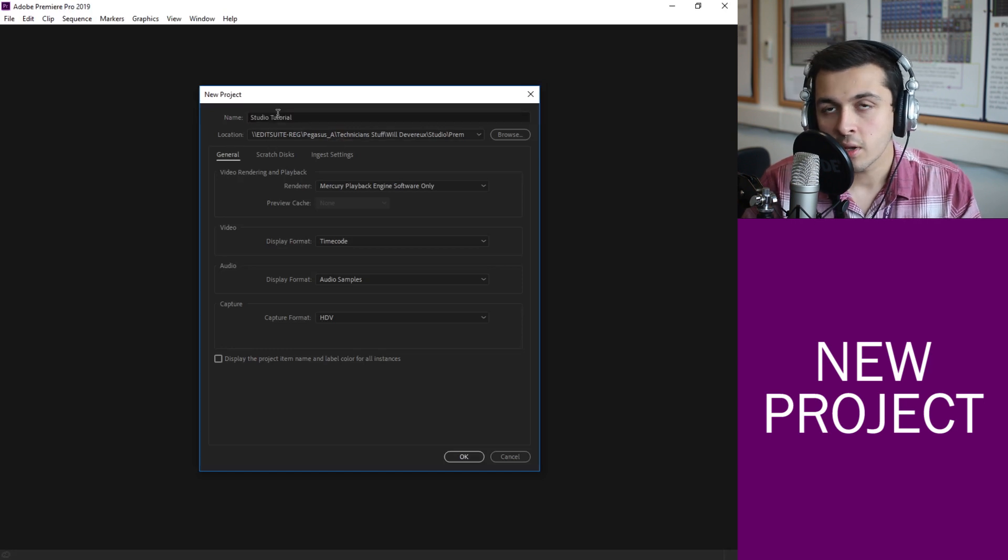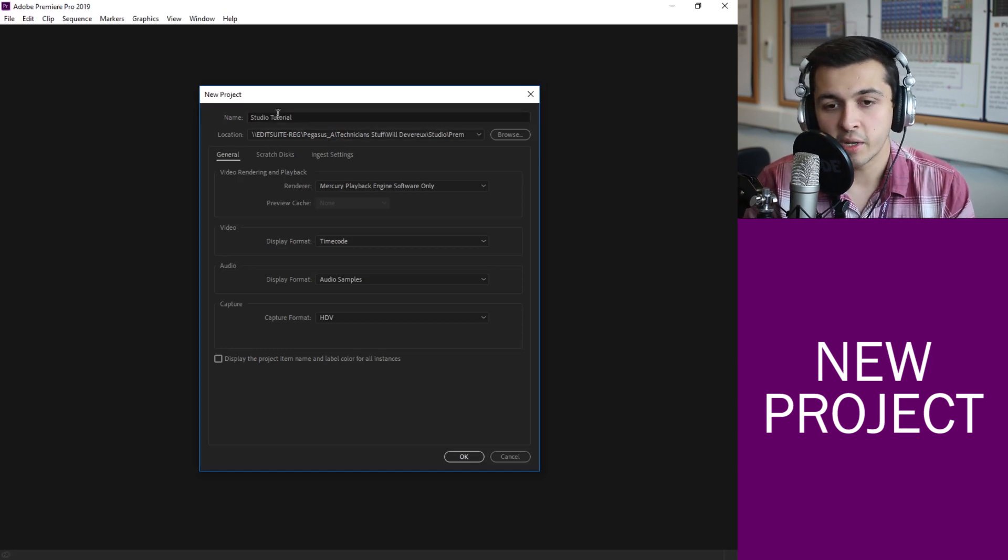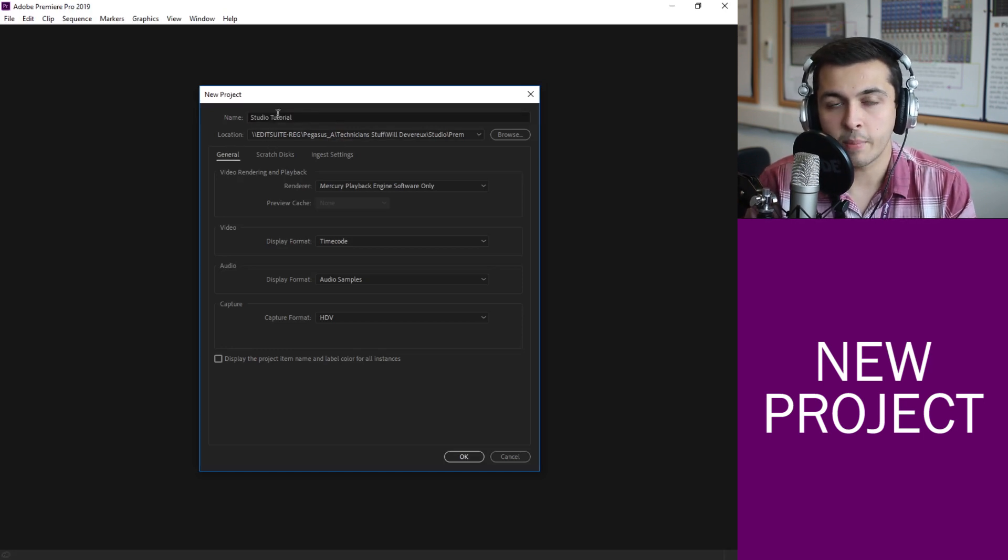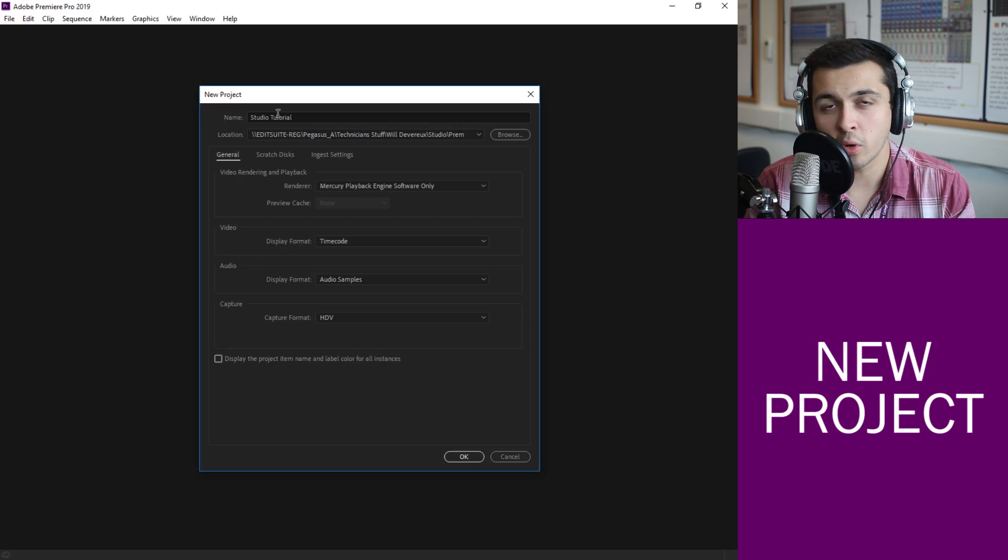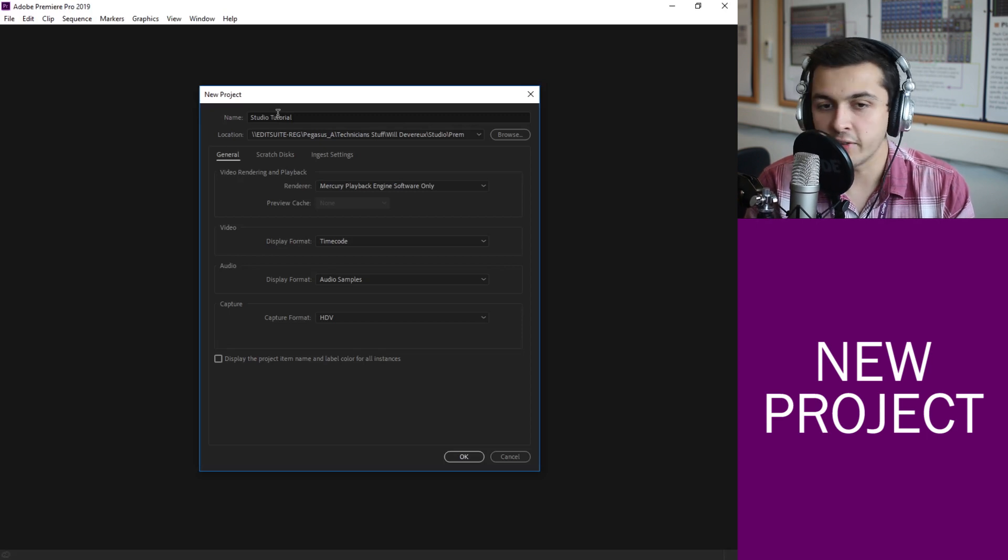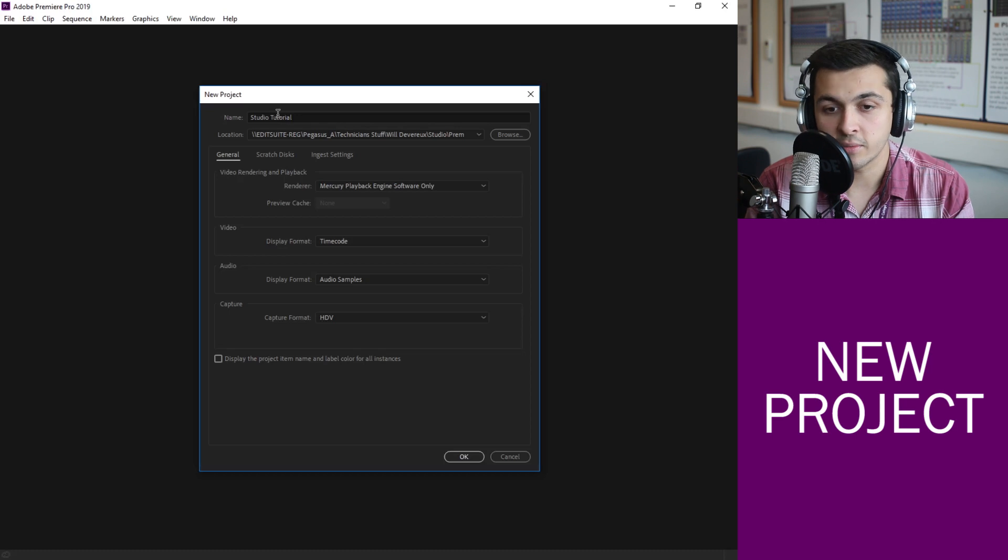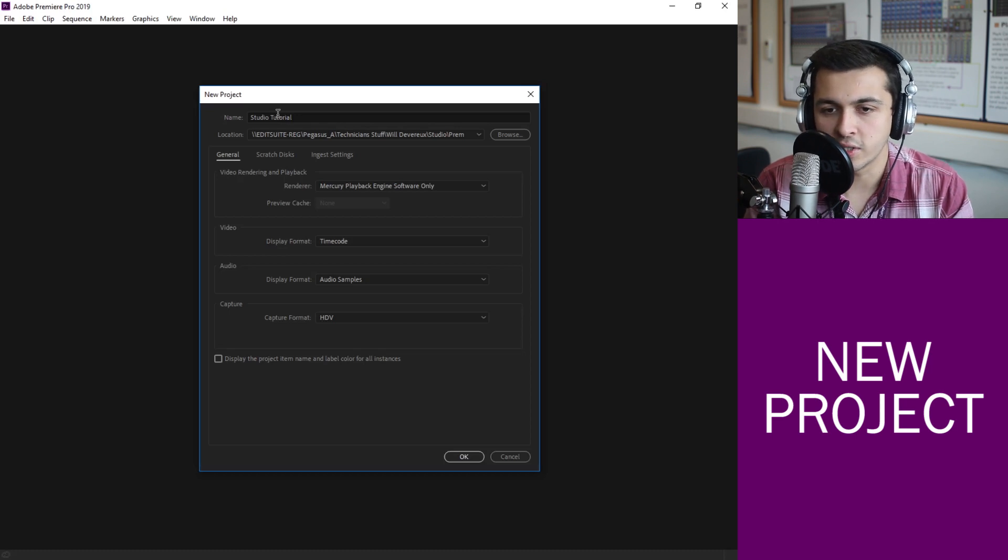Make sure you give an appropriate name, especially when it comes to submission time. If we get a bunch of them all called untitled, they start overlapping with each other, overwriting each other and it becomes pretty tricky to find out who's is whose.